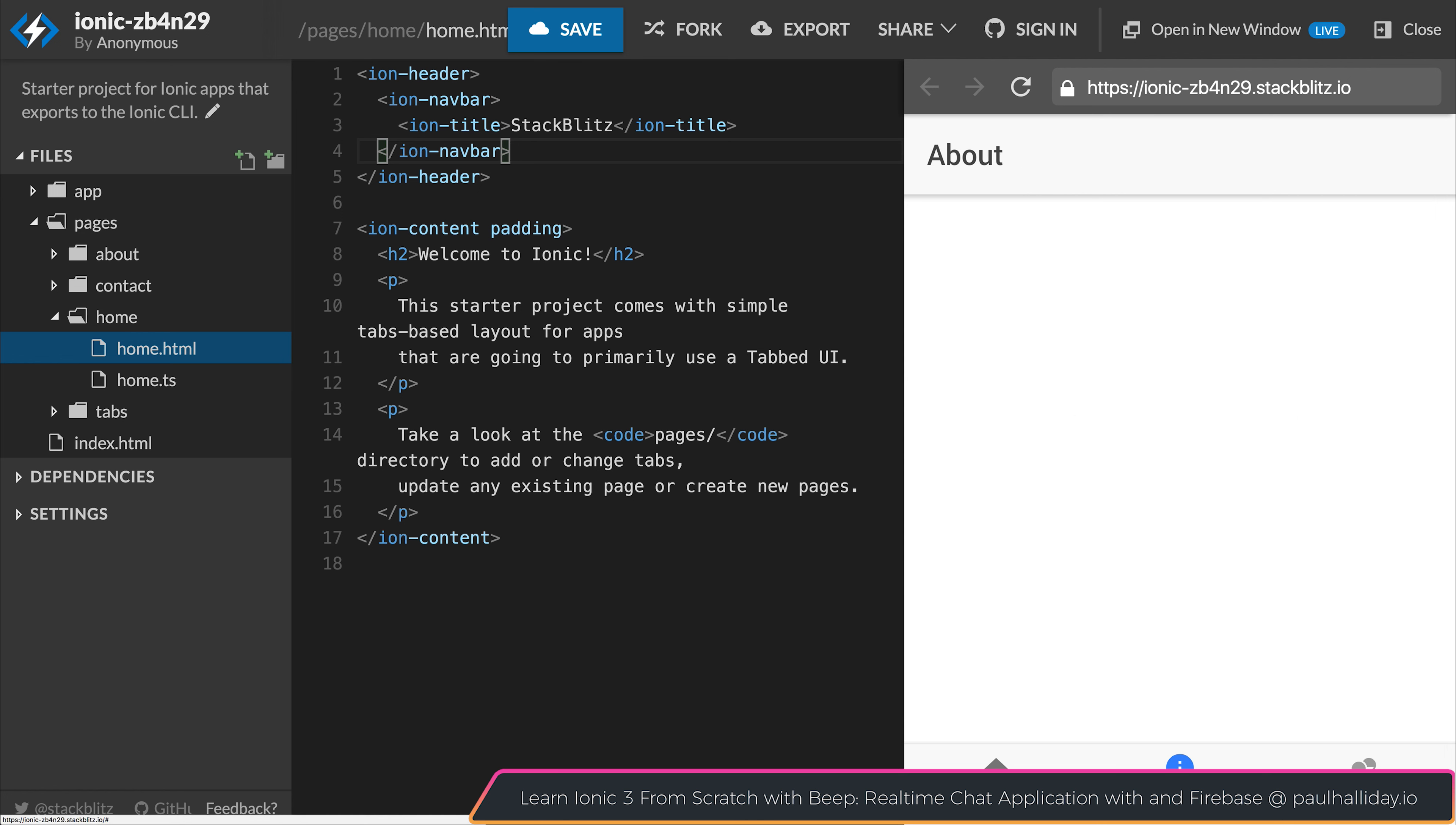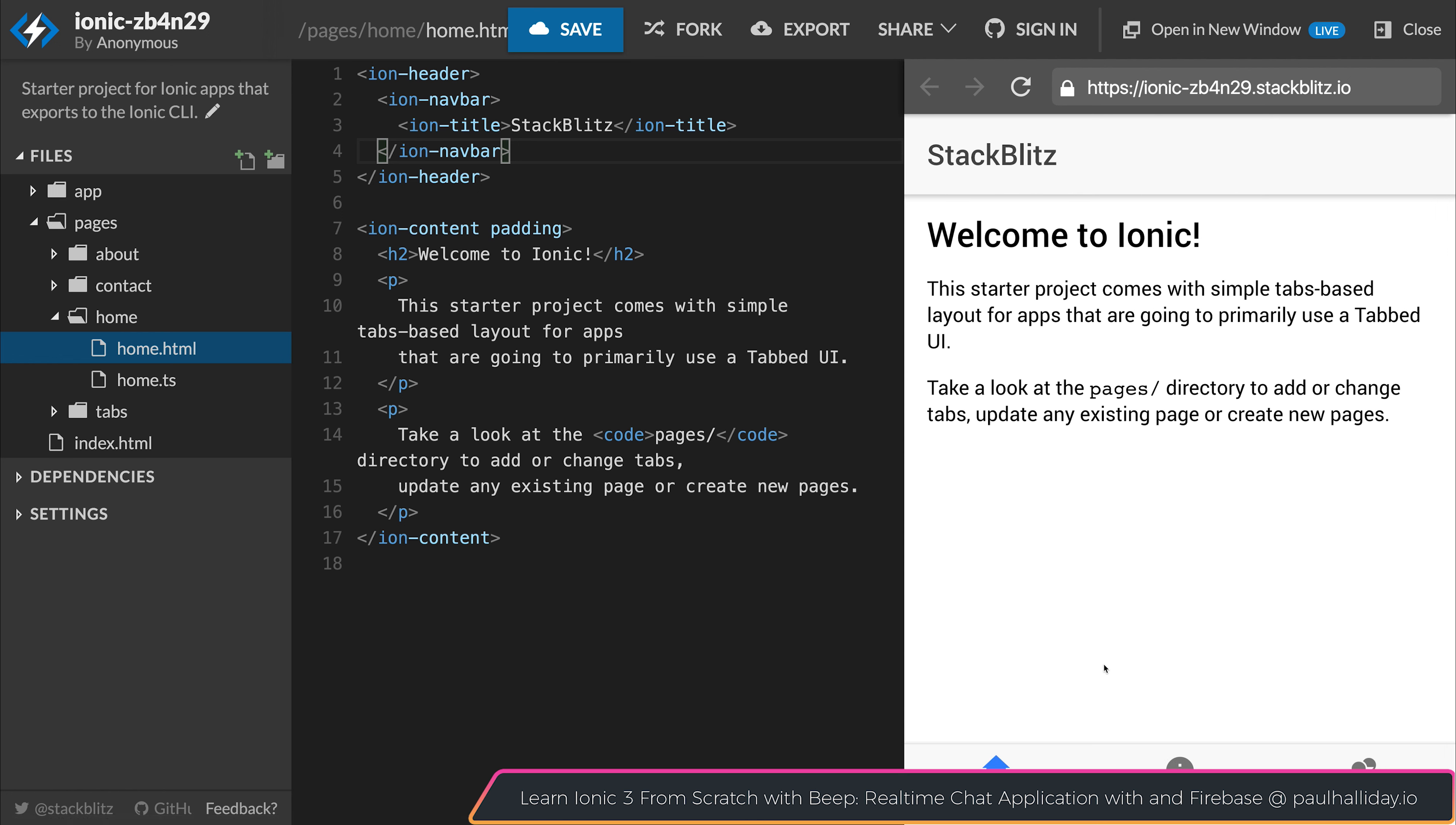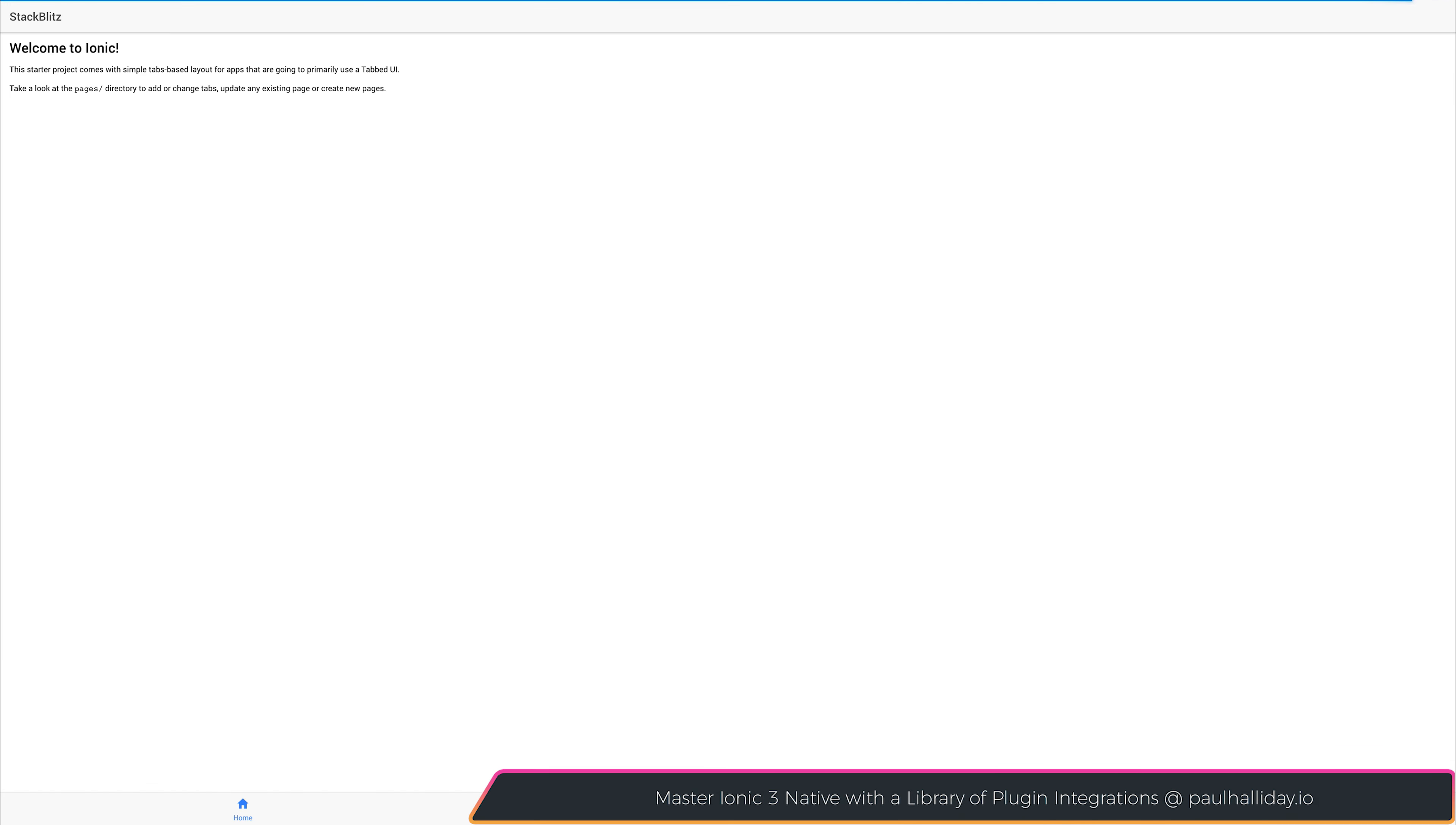We can navigate it as usual because everything inside of here is a standard Ionic app. But already, we have this URL in which we can send other users to. So if we copy this and go to this URL, here is our Ionic app. We can navigate the tabs as expected.